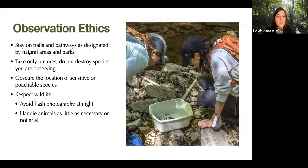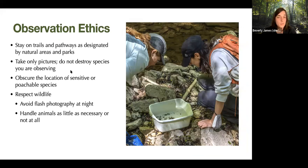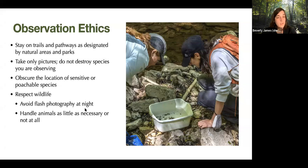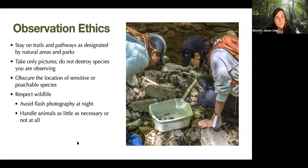Some observation ethics to keep in mind: at parks or natural areas, stay on trails and pathways as designated. Take only pictures and don't destroy species you're observing. Obscure the location of any sensitive or poachable species. Respect wildlife — avoid flash photography at night, and handle animals as little as necessary or not at all. We often use containers when working with amphibians or aquatic species so that oils on our hands aren't impacting them, and to avoid stressing the animals.